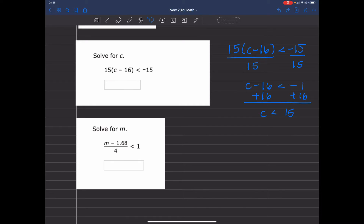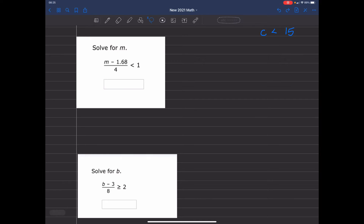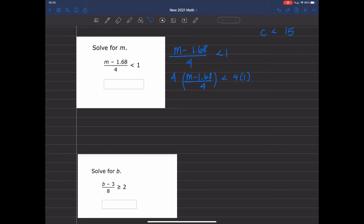Our next equation, we're going to solve for m — it's also a fraction. So we have m minus 1.68, divided by 4, is less than 1. I'm going to multiply both the left and the right by the denominator to get rid of the fraction. That fraction is a form of division, so I multiply the right by the whole number 4. Remember, whatever you do to the left you have to do to the right. So 4 times the quantity m minus 1.68 divided by 4 — my 4s cancel out — and I get m minus 1.68 is less than 4. I add 1.68 to both sides, and I get m is less than 5.68.